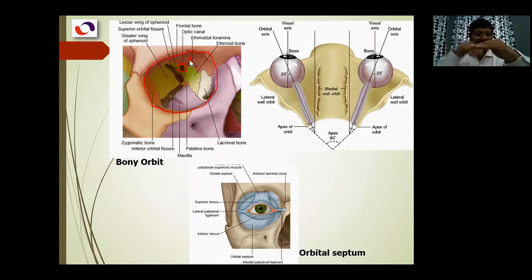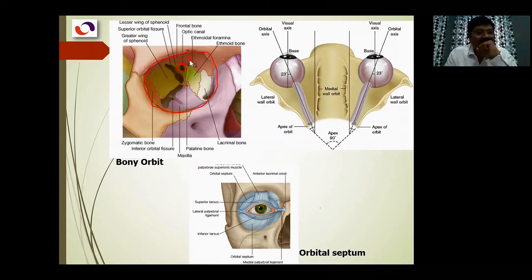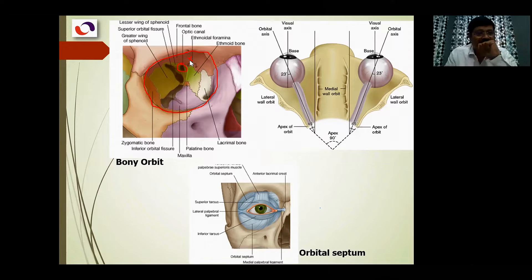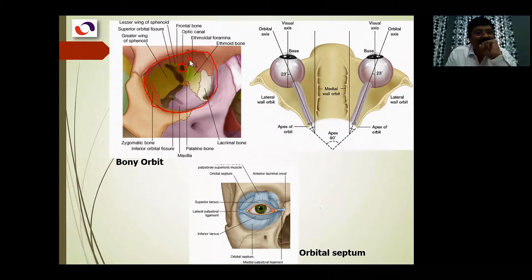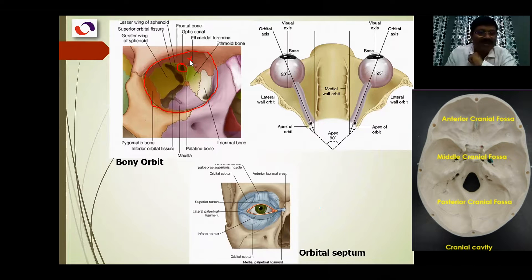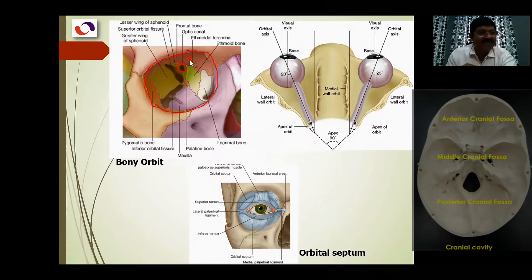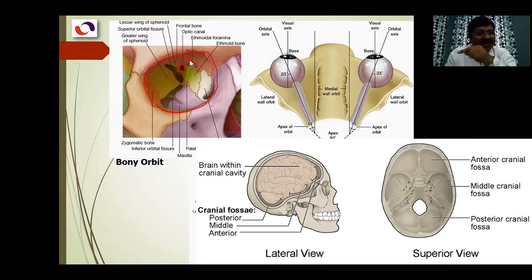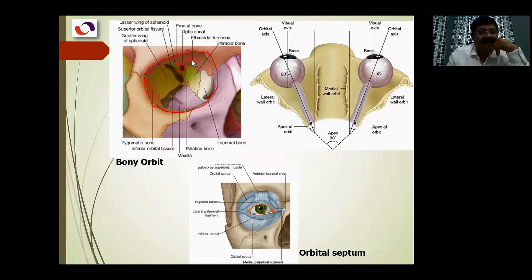The orbital plate of the frontal bone separates the orbit from the cranial cavity above. In the cranial cavity at this point is the frontal lobe of the brain. Sometimes fractures of the skull may break this part. The cranial cavity is divided into three depressions: anterior cranial fossa, middle cranial fossa, and posterior cranial fossa. In the anterior cranial fossa we have the frontal lobe, so the roof of the orbit is related to the frontal lobe.